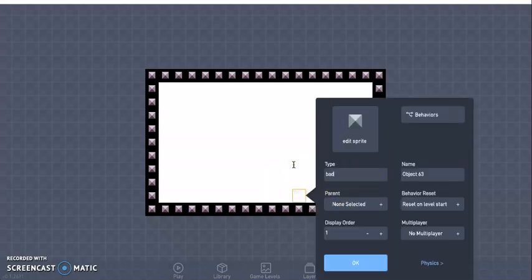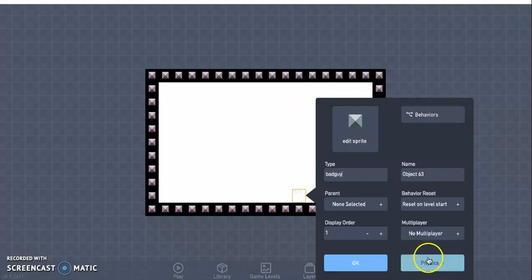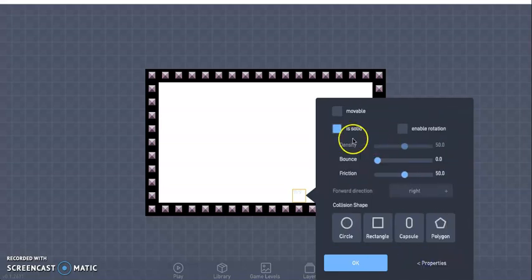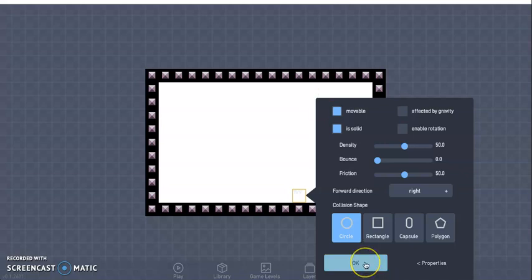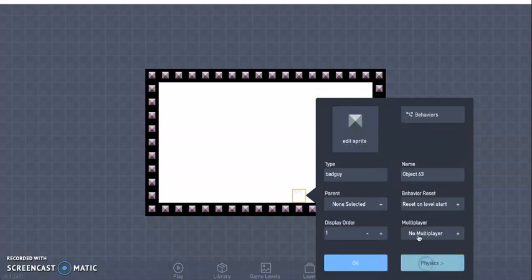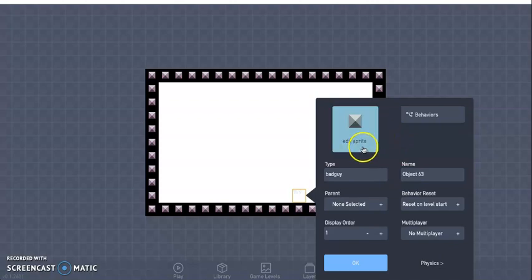Rename it bad guy. Go ahead and change the physics, we have this solid, want it movable, but not affected by gravity, that way you can place this person or if you wanted to make this, you can make this kind of like a cannon or really whatever you wanted to do to emit, but we're going to keep it like a bad guy.